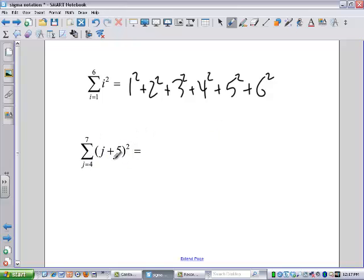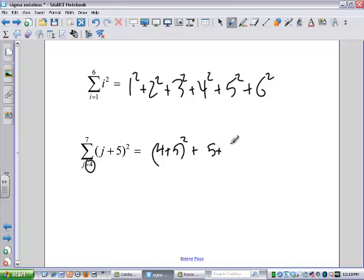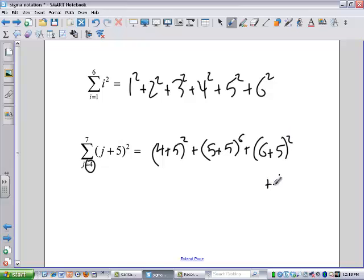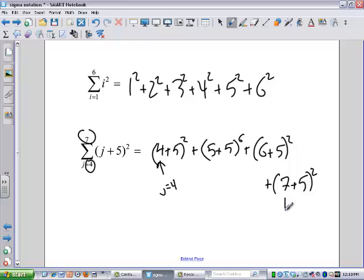If I want to know the sum from 4 to 7 of the (j+5) squareds, I've got 4 plus 5 squared — because the bottom number here is 4 — then 5 plus 5 squared, then 6 plus 5 squared, and finally 7 plus 5 squared because it tells me to stop when j is equal to 7. I start with j equals 4, and when j equals 7, that's when I stop.